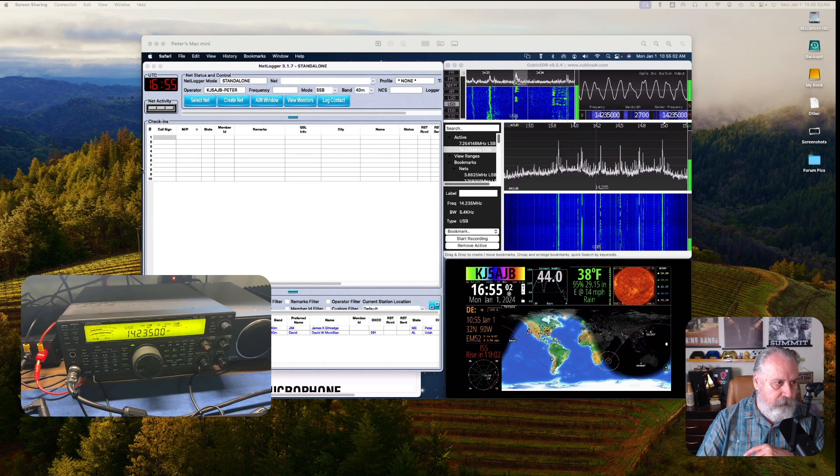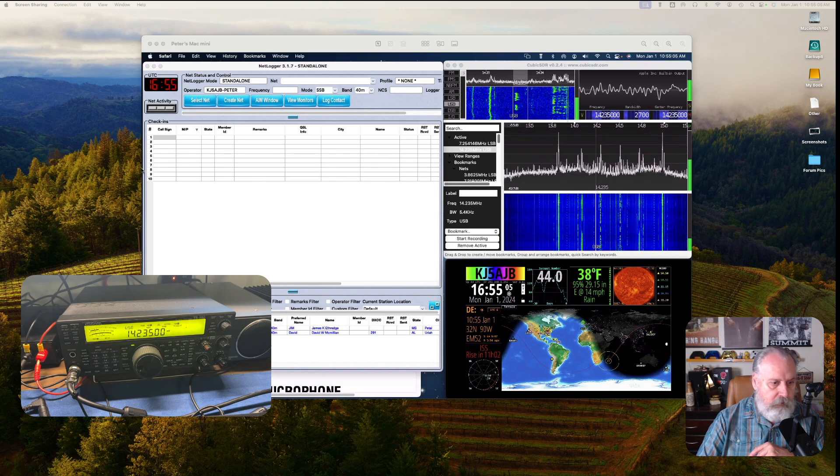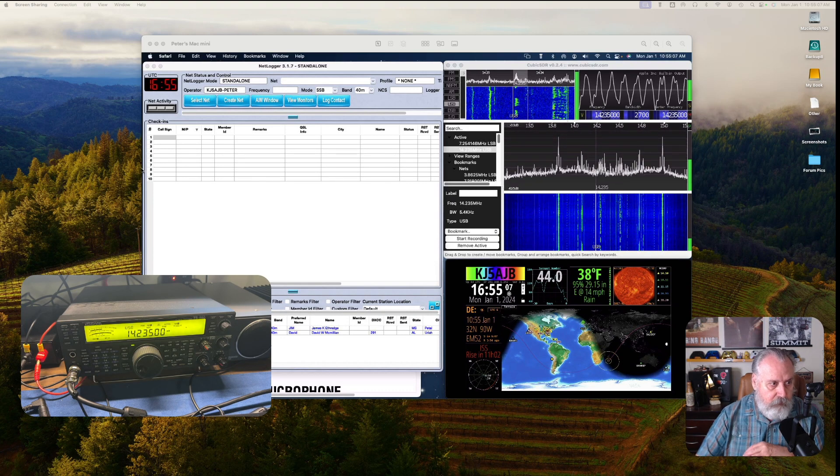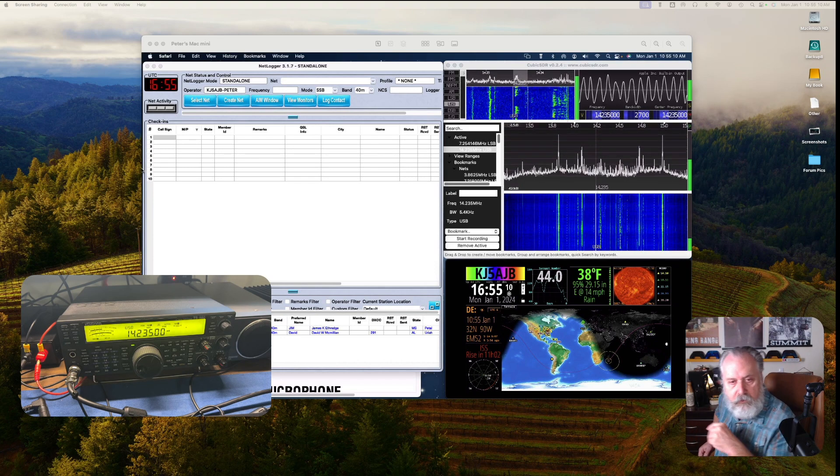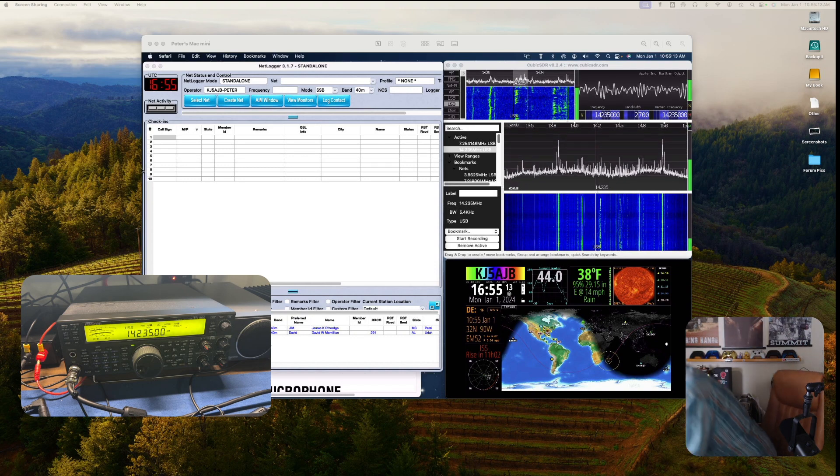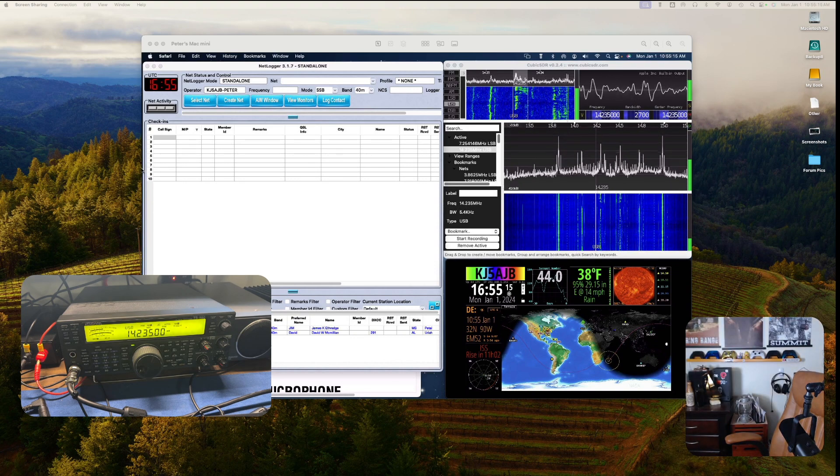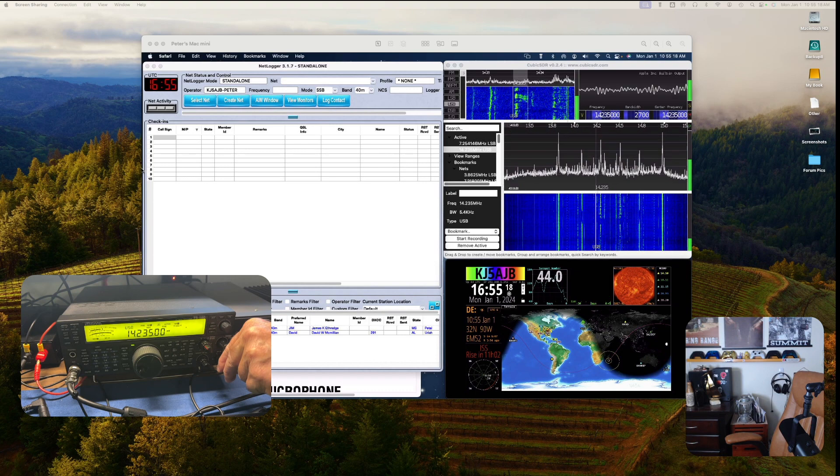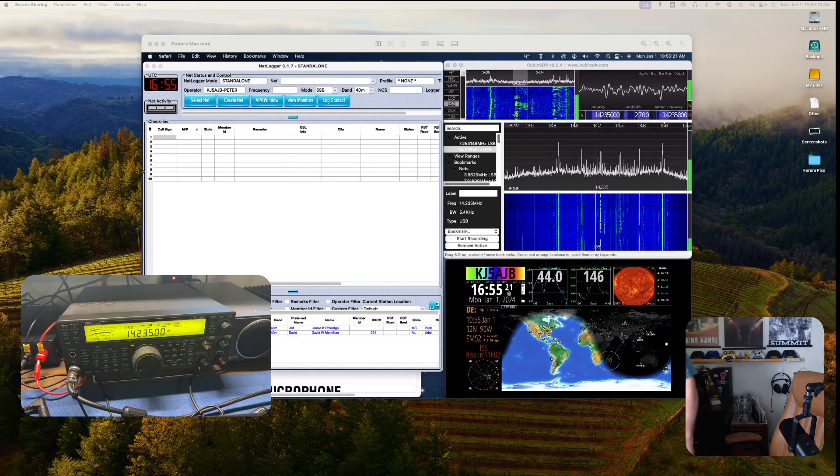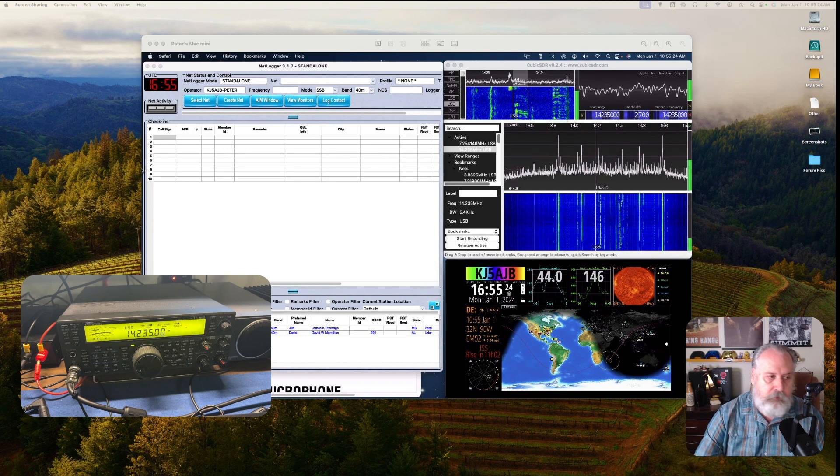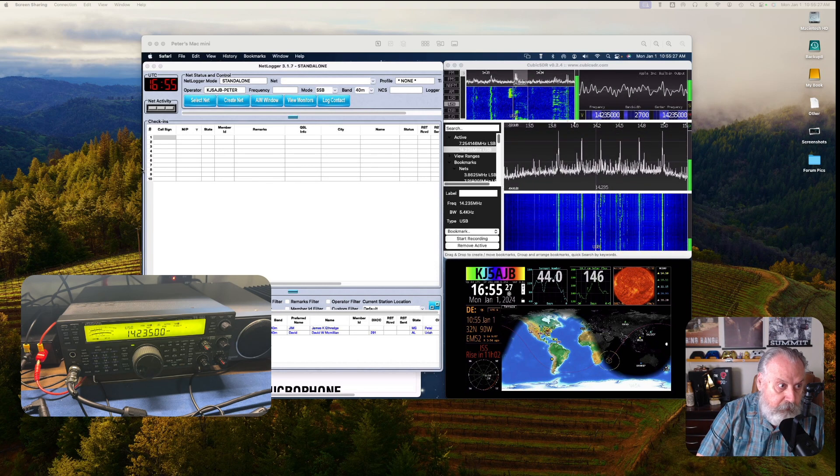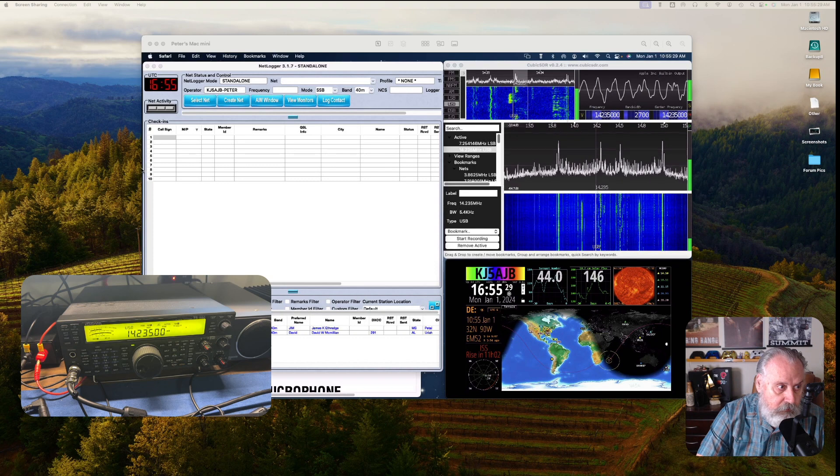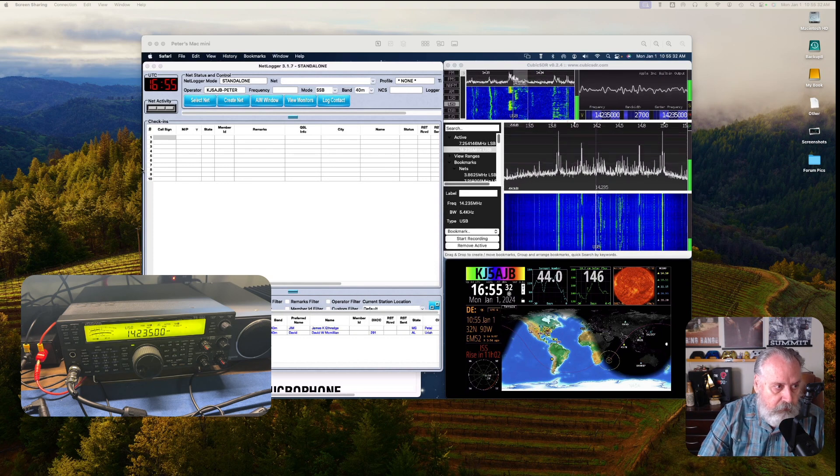I've got the SDR software up here - this is Cubic SDR. You can see some of the modulation there. I'll turn the volume up a little bit so you can get a sample of what it sounds like. You can see the modulation happening in the upper right corner.